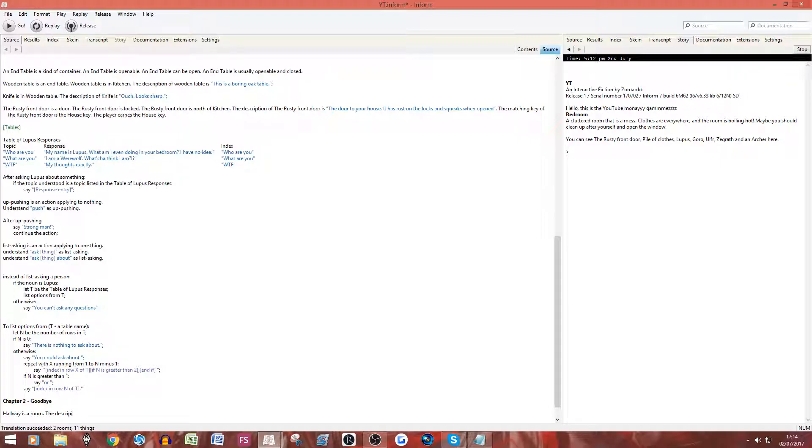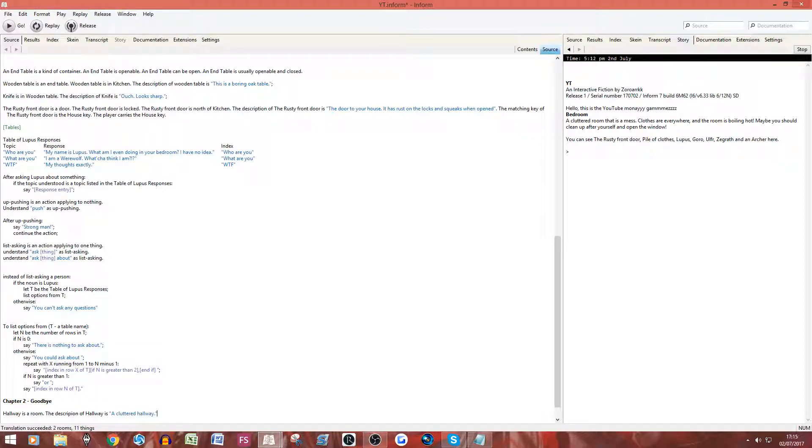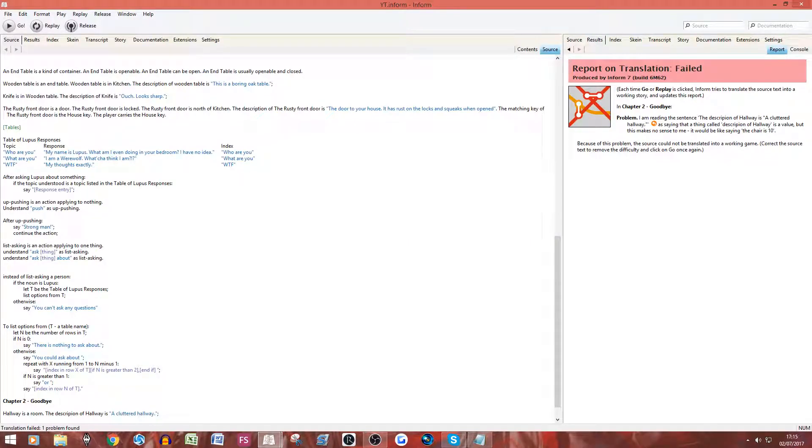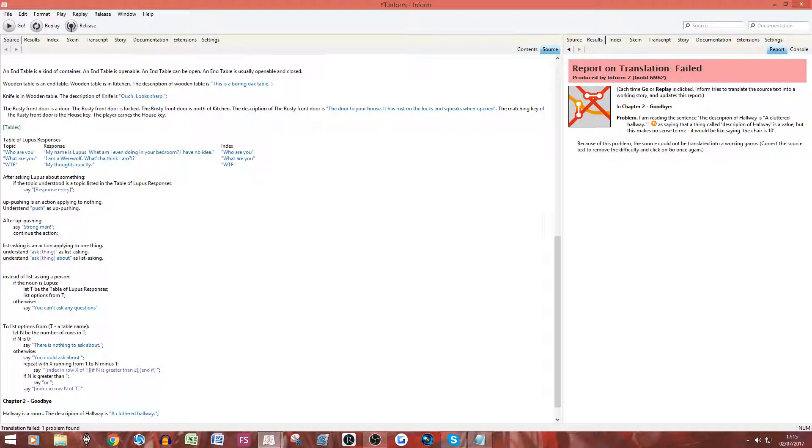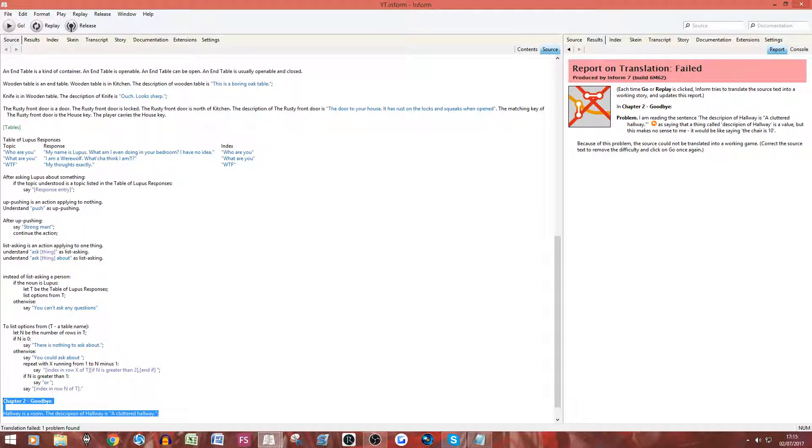So let's have description, so no T in there, of hallway is a cluttered hallway. Now theoretically, that should say, I think, that in chapter two, goodbye. Yep, in chapter two, goodbye, there's your problem. That's one good thing about it, if you do that, then it will always split into chapters, so you don't have to think, oh, is this chapter one, is this chapter two. Alternatively, something I think I forgot to say, which is really, really bad of me, is when you have the problems here, you can see there is this button here.